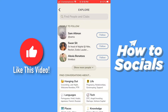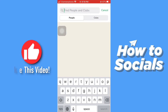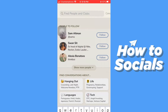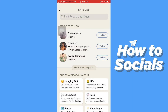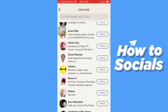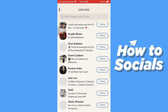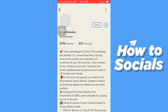Tap on the search bar and type in the name of the person you are looking for. I'll just search for a person from this suggestion list. Now let's go to this person's profile.